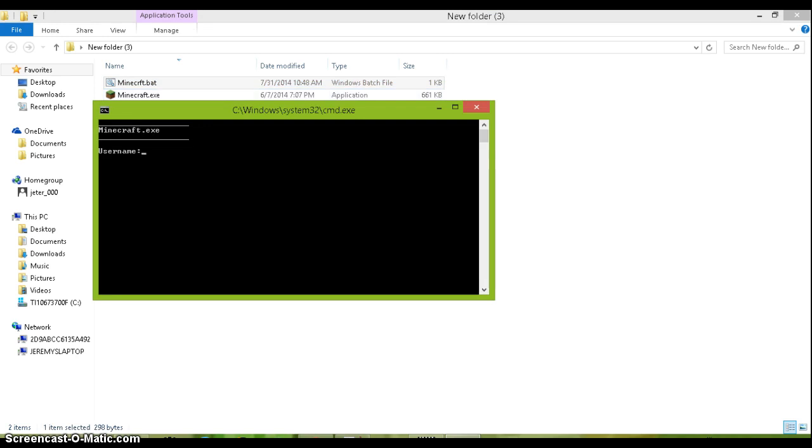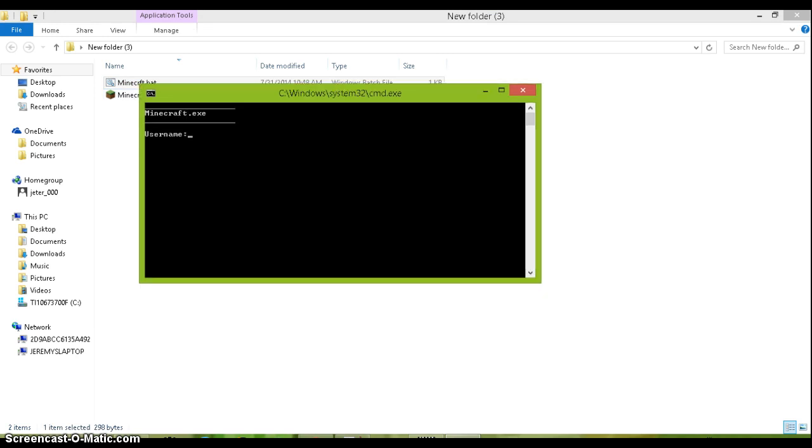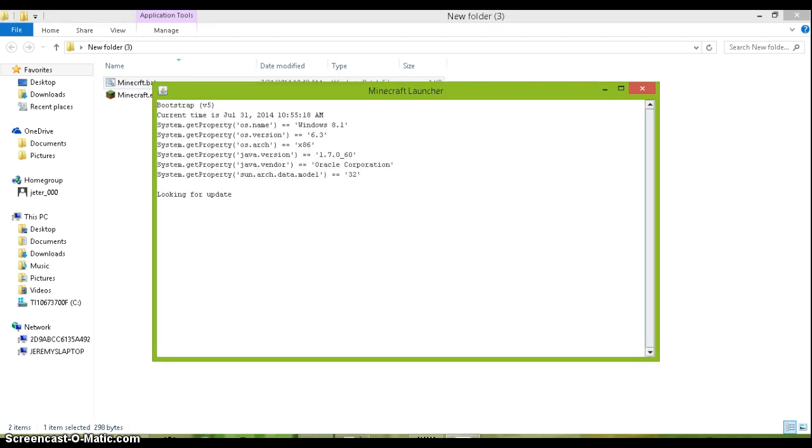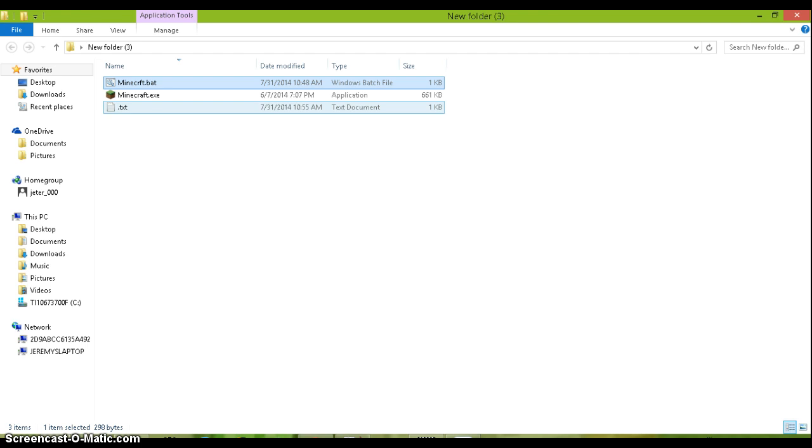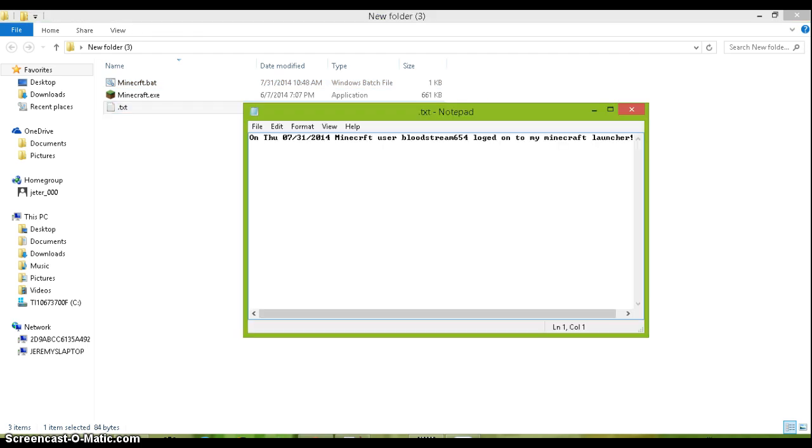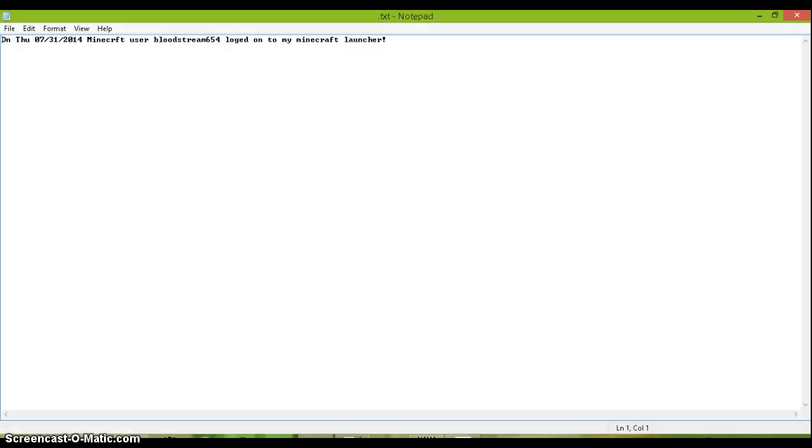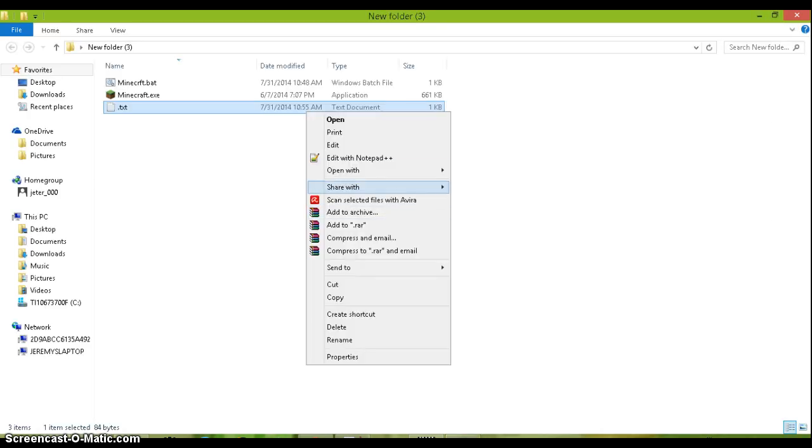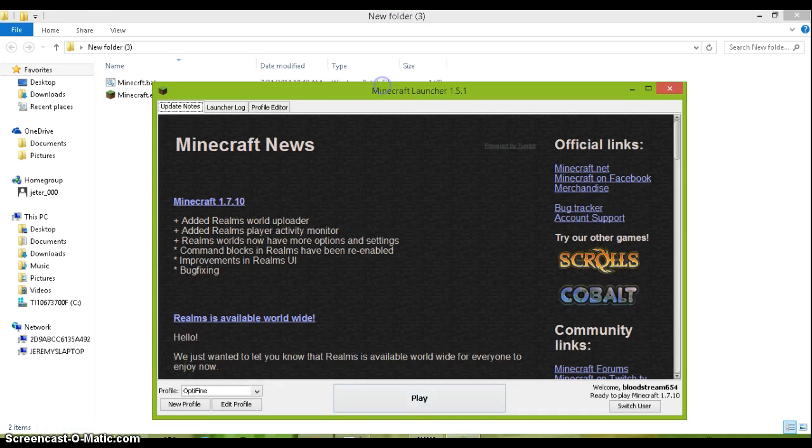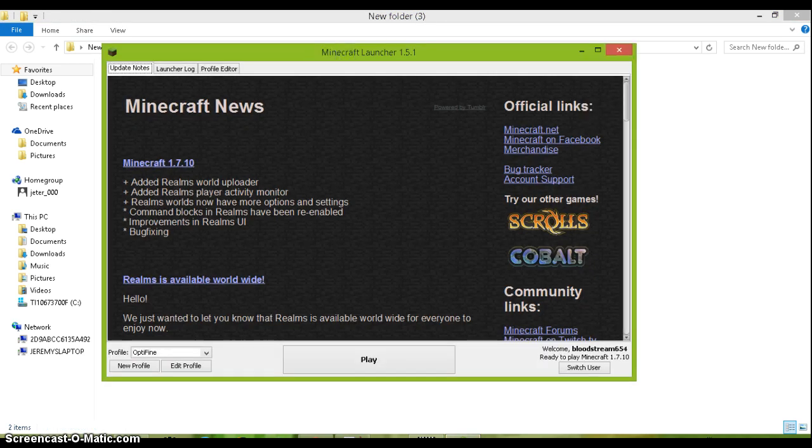So it says minecraft.exe on the top and it asks you for your username. I'm gonna do a fake password so nobody knows my password on minecraft and nobody can hack me. So I'm gonna go with op777 or something stupid and then it opens up minecraft. You can do fake like using a fake username and password, it doesn't matter. This dot text opens and it says on the date minecraft user bloodstream 654 logged on to minecraft launcher. I am just gonna delete that right now and as you can see it opens up minecraft with my name bloodstream 654.